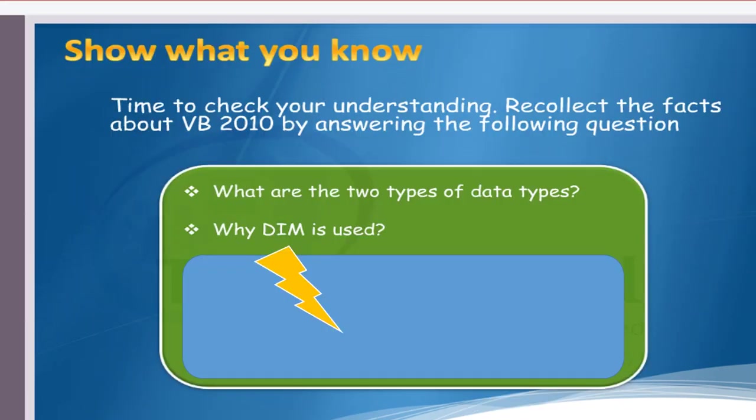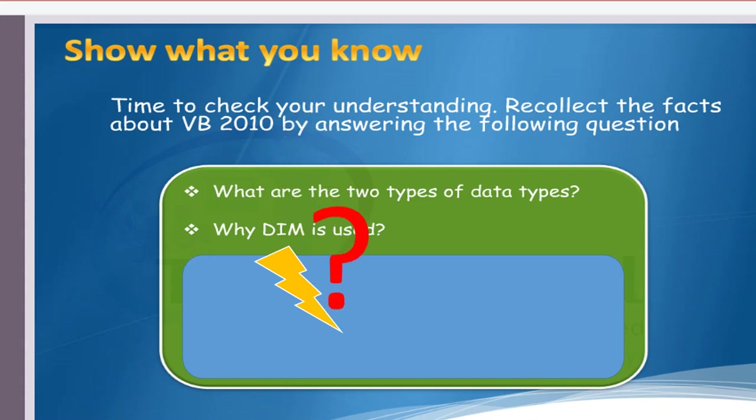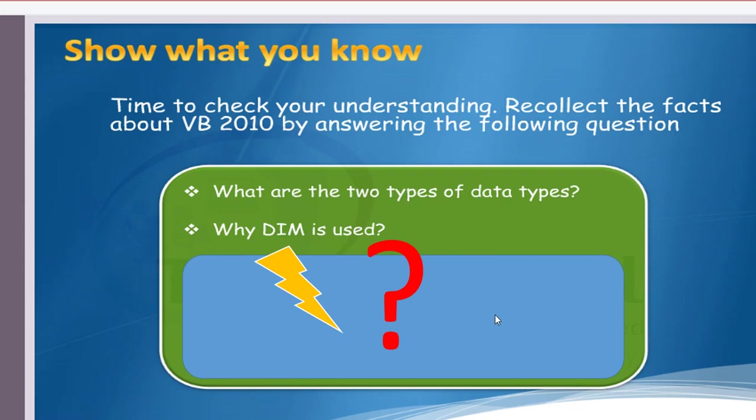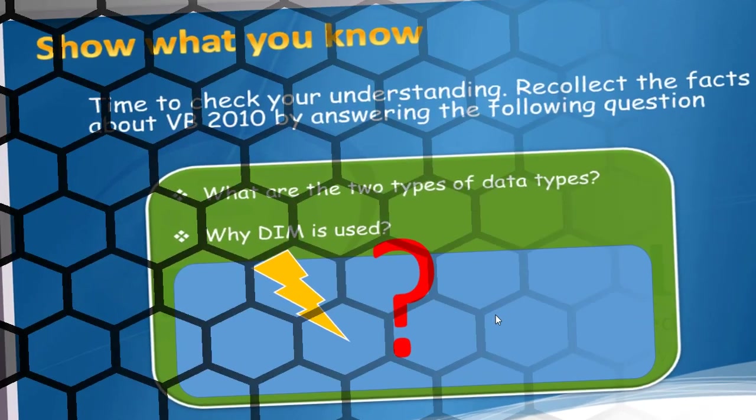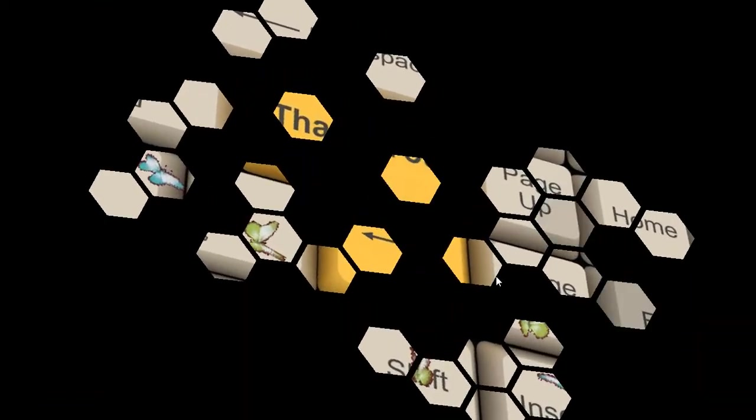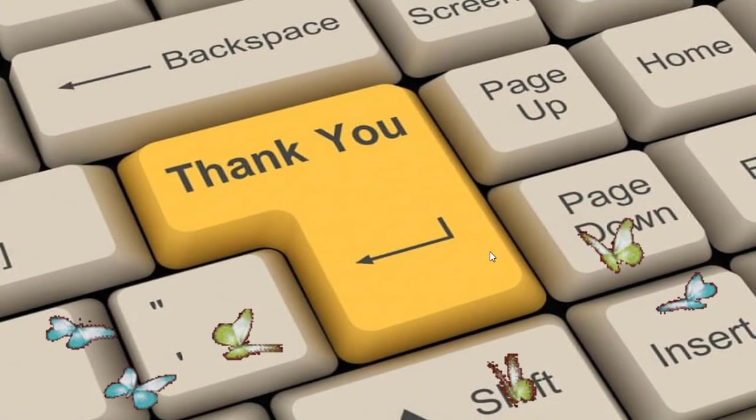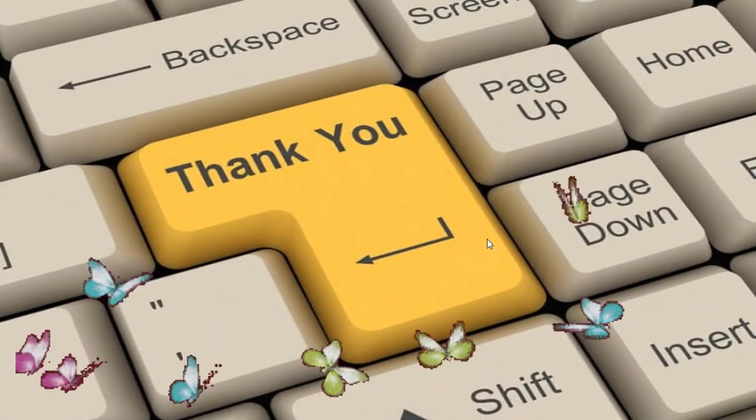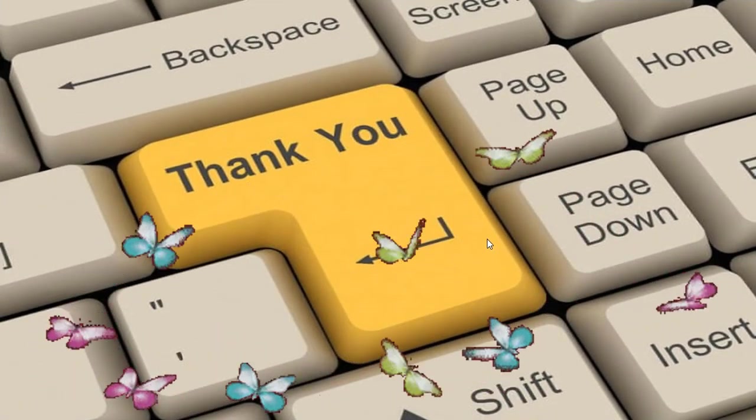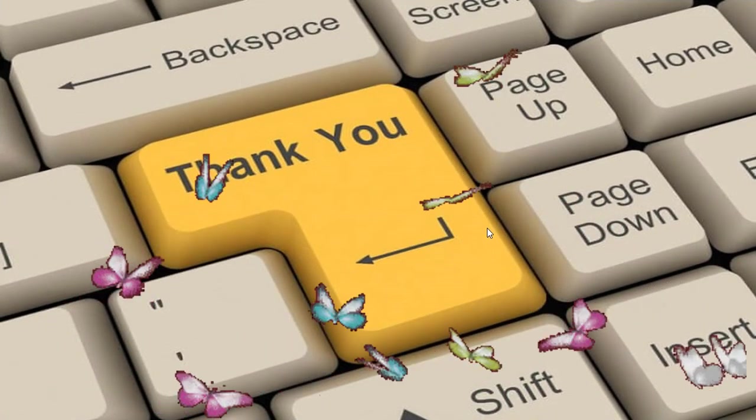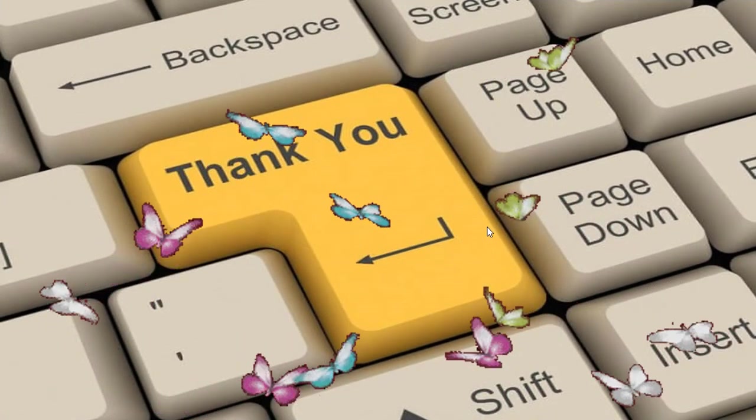And just you can check your knowledge: what are the two types of data types and why DIM is used? What is the shortcut key used to run the Visual Basic program? Just find the answer and you can answer it. We come to end of this section. We'll meet on new section. Thank you, keep smile, be happy and be safe. Bye-bye.